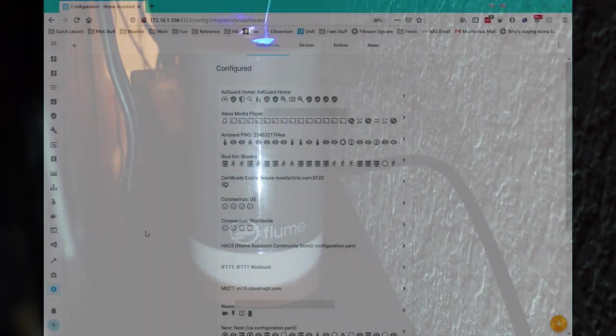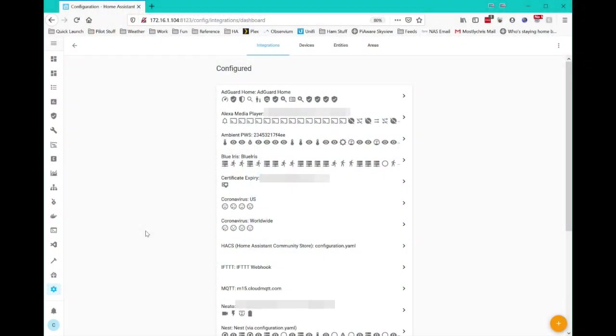And just for fun, there's my flume water meter that I use to measure the water being used by my household. And these are some of the integrations that I use.